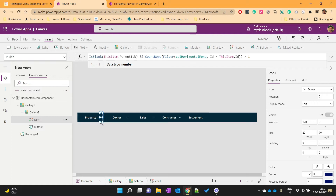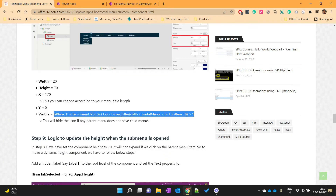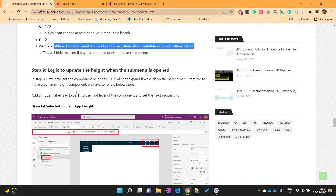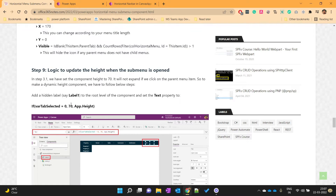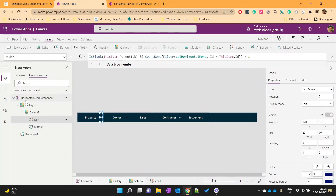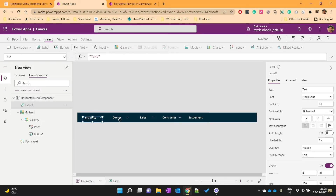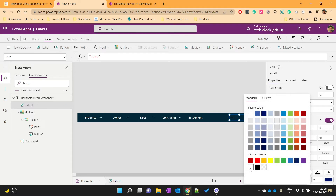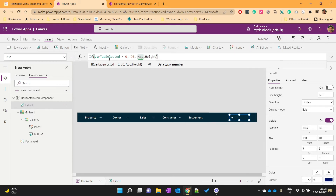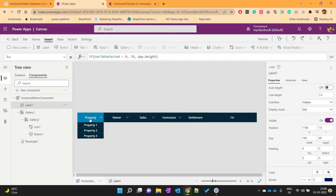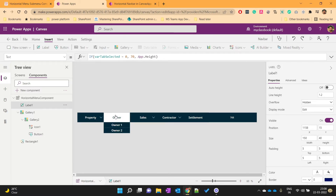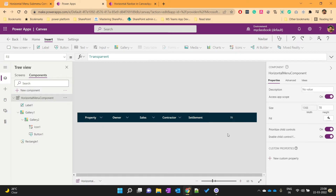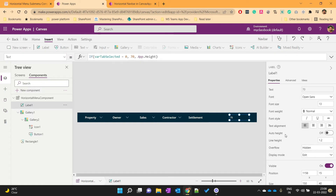The visible formula filters the collection and only shows the downward arrow for main menu items. Then we will write logic to dynamically update the height of our component. To do that, we will add a hidden label where we store the dynamic height needed for our component. Set its text property so that when the menu is open the height is 768, and when the menu is closed the height is 70. Then hide this label.